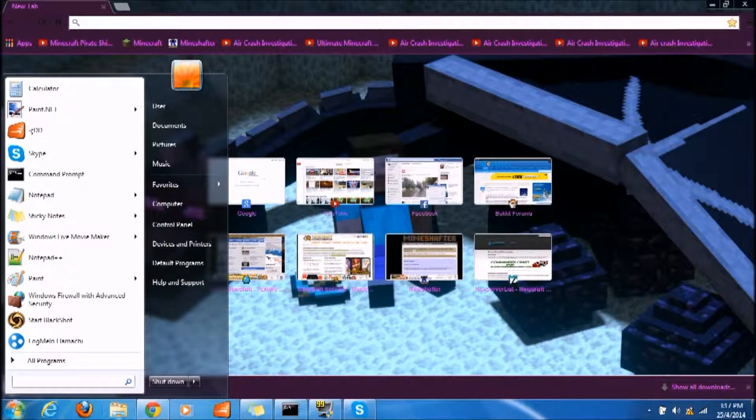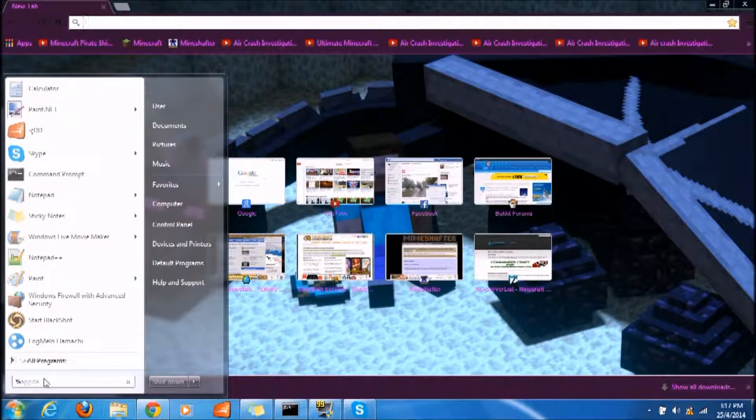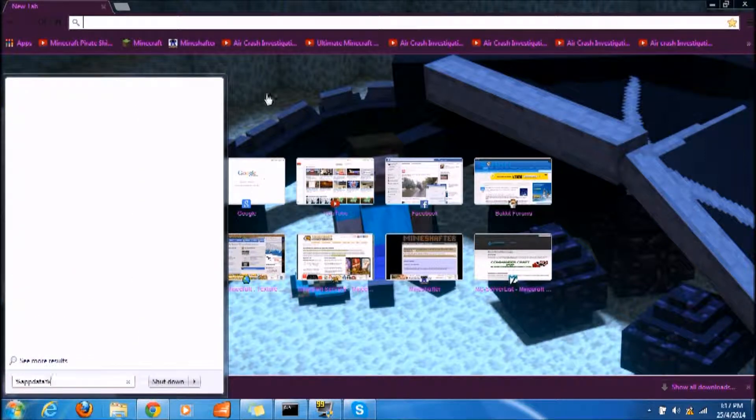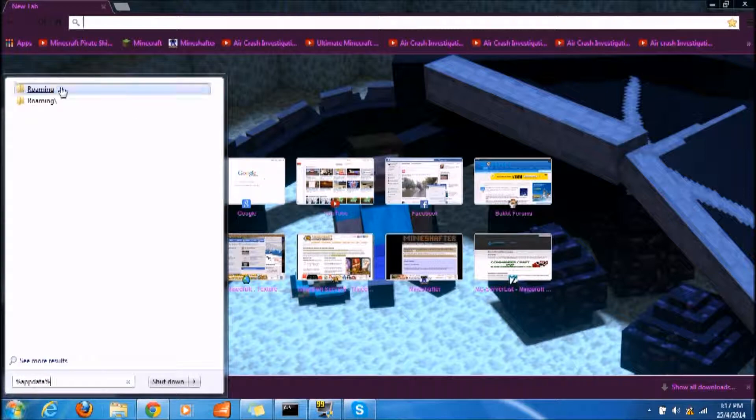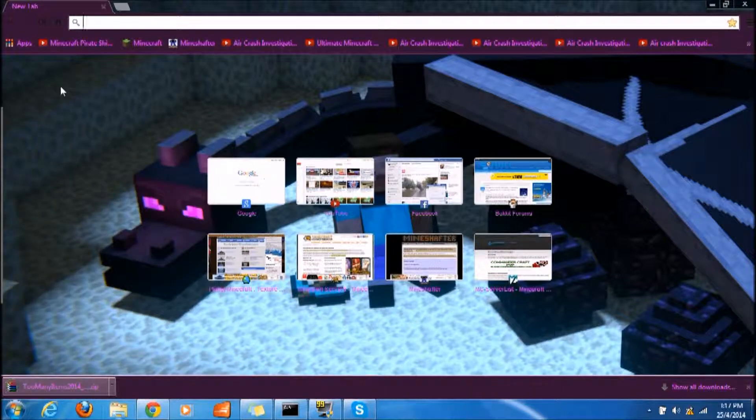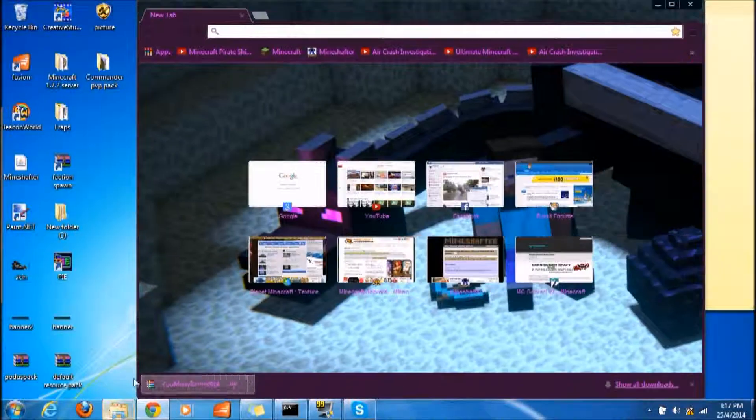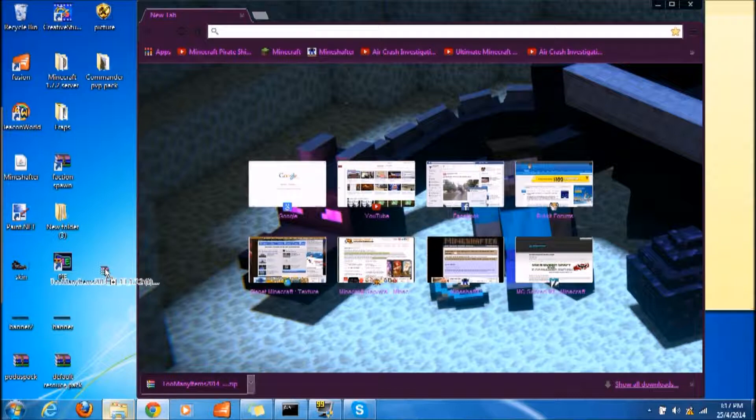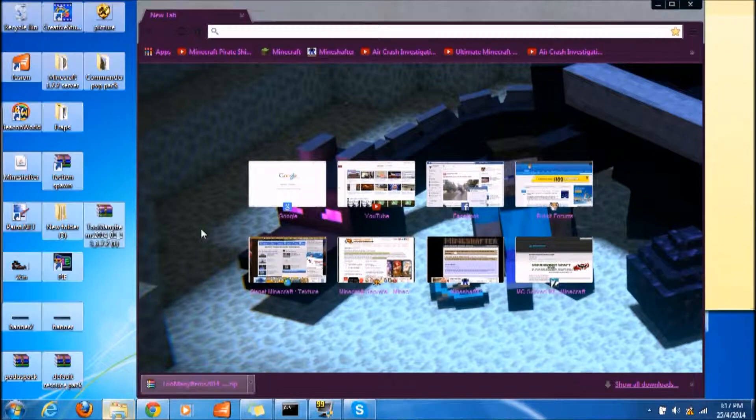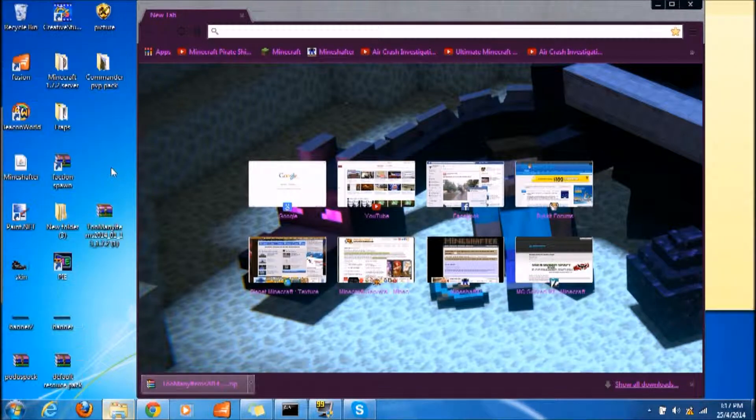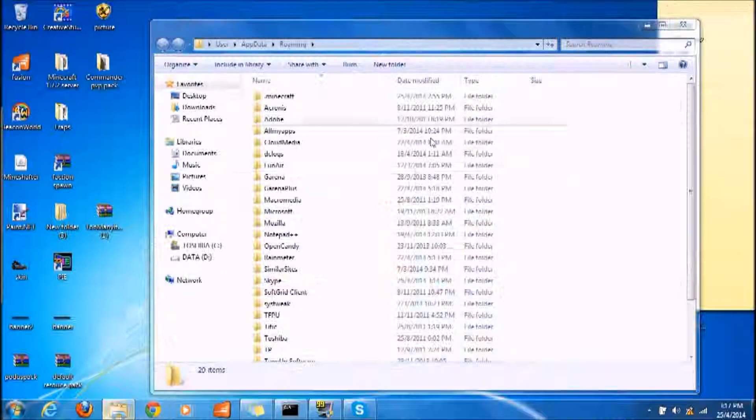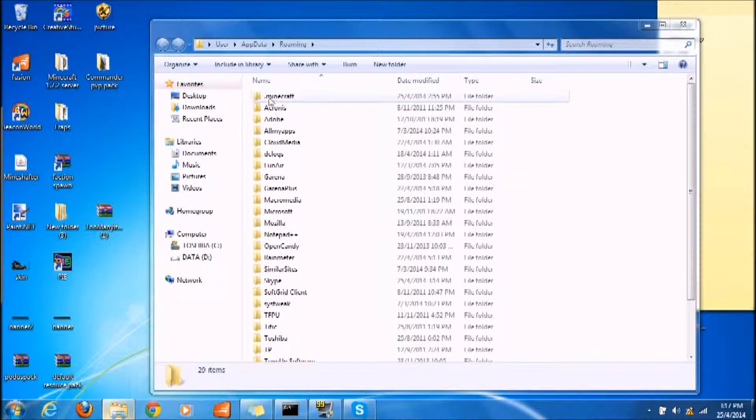Once this finishes loading, put it on your desktop first. You can go ahead and close your browser.